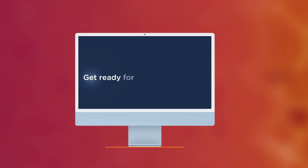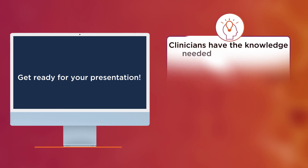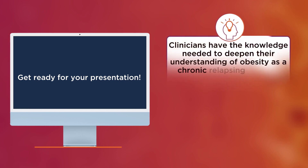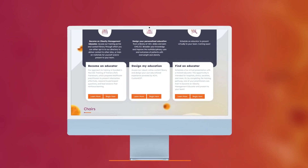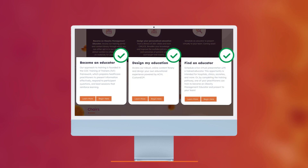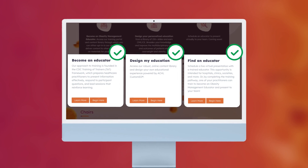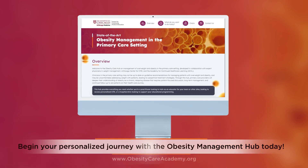Get ready for your presentation. Ensuring that all clinicians have the knowledge needed to deepen their understanding of obesity as a chronic relapsing disease requires patient-focused discussion, long-term management, and continual follow-up to aid patients on their health care journey. Regardless of the pathway you choose, we hope you will join us in improving outcomes for patients with overweight and obesity in the primary care settings. Begin your personalized journey today.